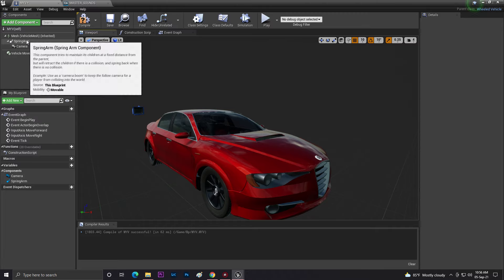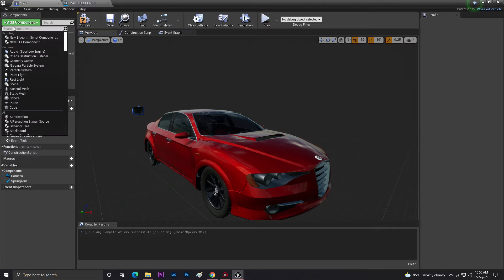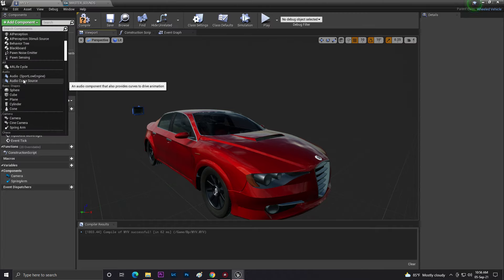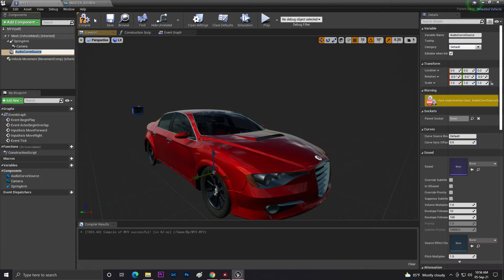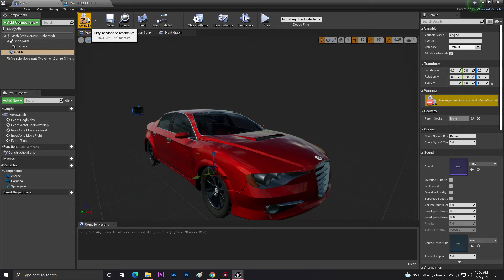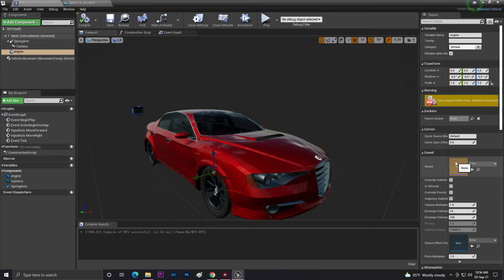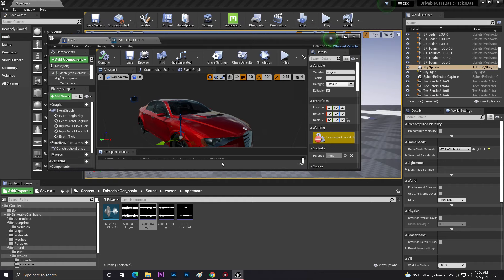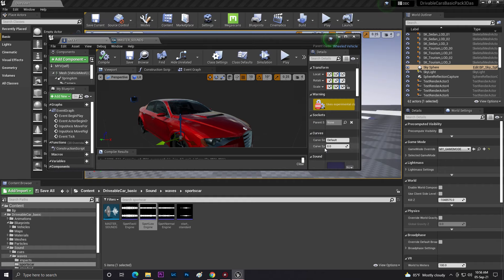Click on Add Component and here you need to find the Sound Cue, so just add this. You can give it any name, so I'm just giving it engine. Save this. Now from the Sound Cue you need to basically drag and drop your master sound.